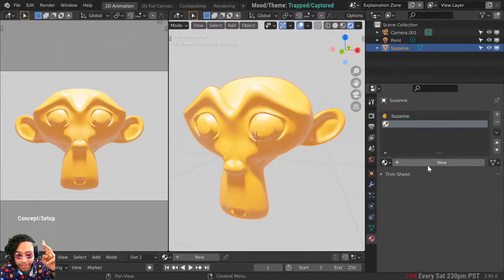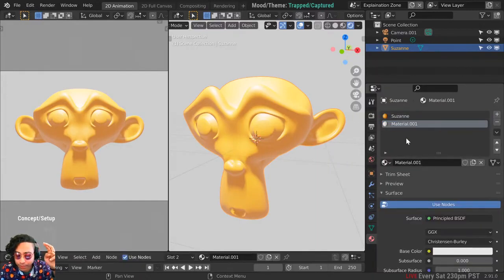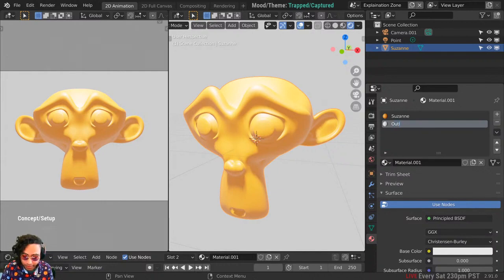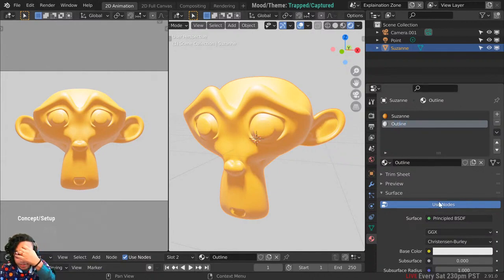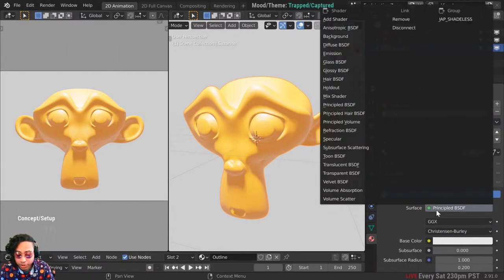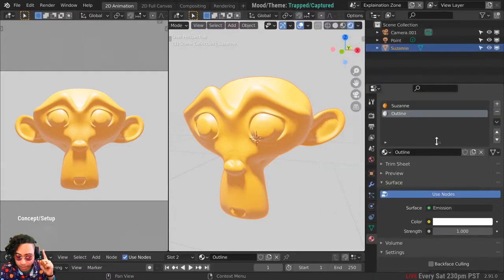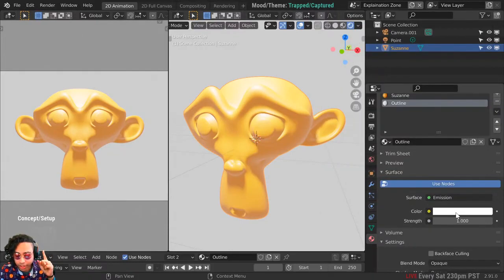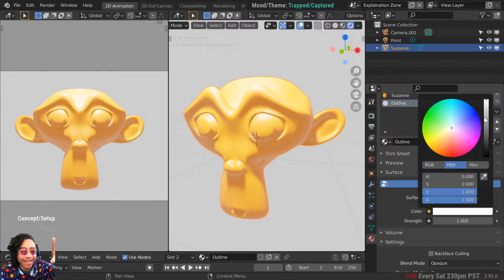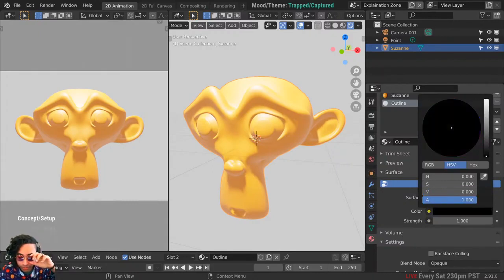Let me make the second material. I'm going to call this material 'outline' — hit New, type in 'outline'. Then instead of the Principled shader, use the Emission shader. That's number one. Then change the emission color to black, because we're going to do black outlines — but you can change the colors afterwards.